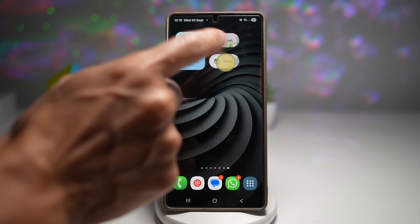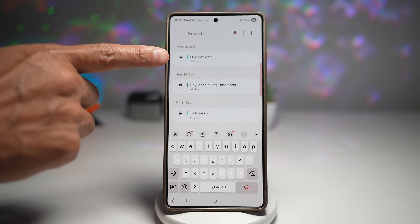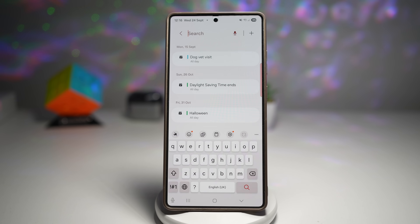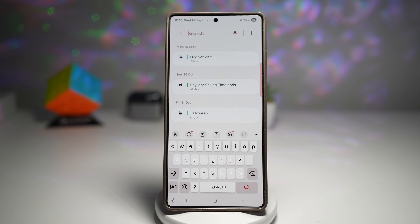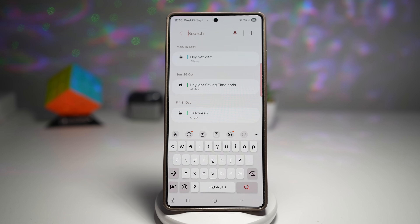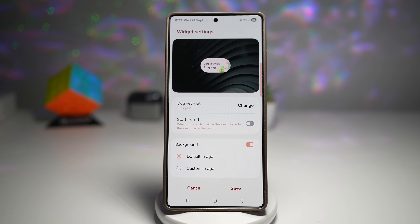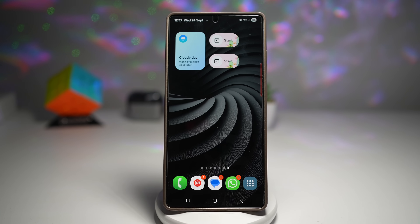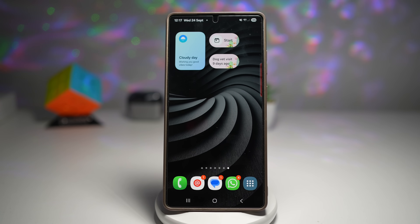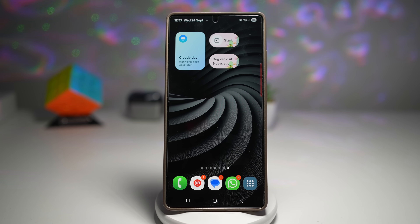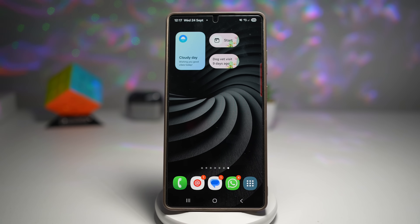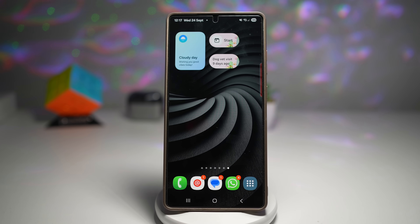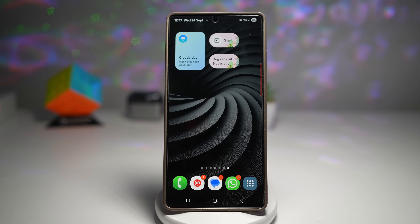Now this is added. I'll tap on start. Here I've got a dog vet visit which was already on the 15th of September, daylight saving ends, and Halloween. Let's say I want to keep track of my dog's vet visit — how many days ago I visited the vet. I can select that, choose whether to start from one or leave it as is, and press save. Now this shows me a count up widget telling me the dog vet visit was nine days ago. Instead of counting down to an event, it counts up. This adds motivation for personal goals and helps keep track of time-sensitive events at a glance.